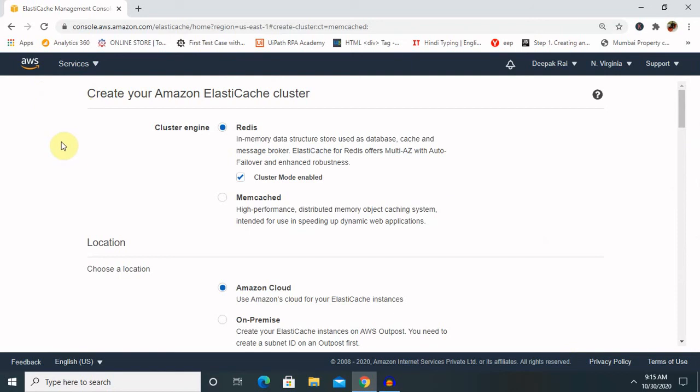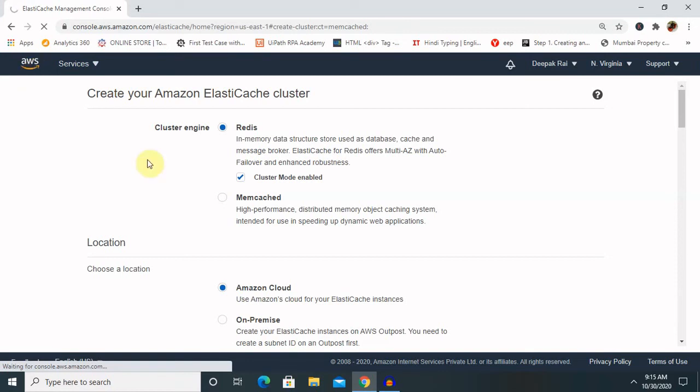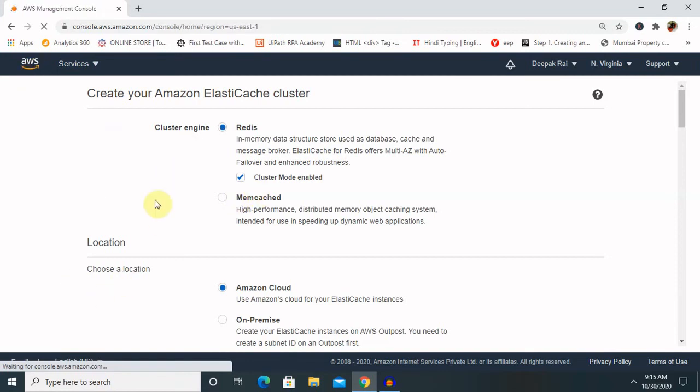We need to do the configuration endpoint. Configuration endpoint will provide us the data for triggering any event and we can call it with some script. This will also provide failover. If I want to delete that specific created cluster, we just have to select that cluster and delete it as per our needs.